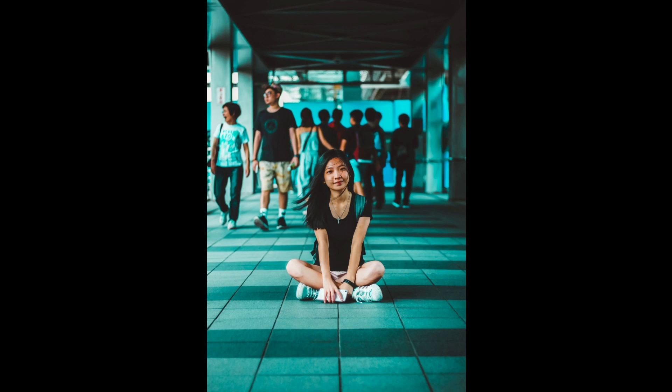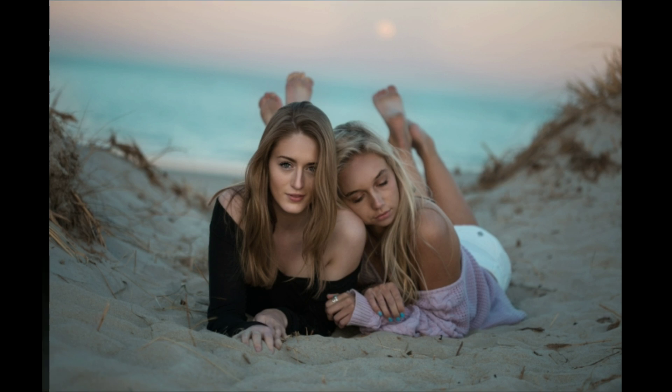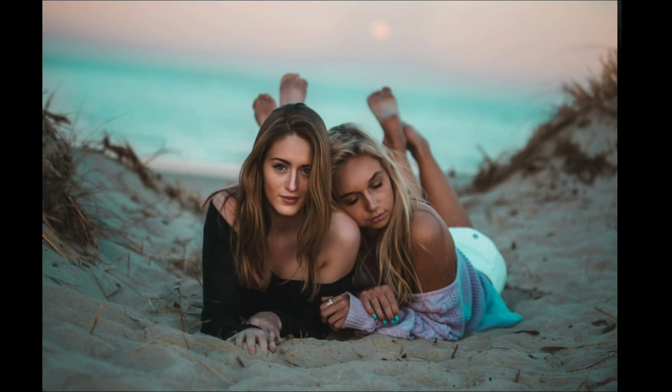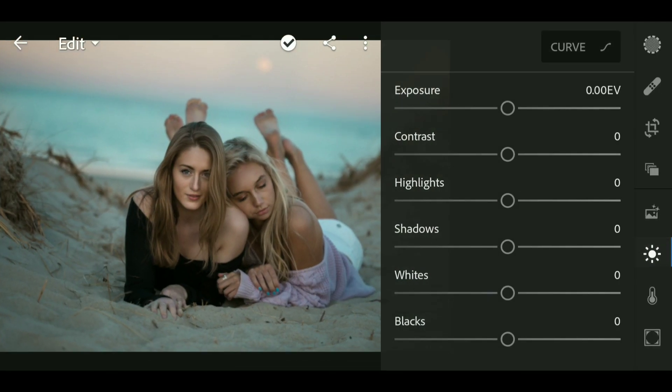Hey guys and welcome back to my channel. In this video I'm gonna show you how to edit soft tilt tone in Lightroom Mobile. Let's get started. First, go to the light panel and bring down the highlights.